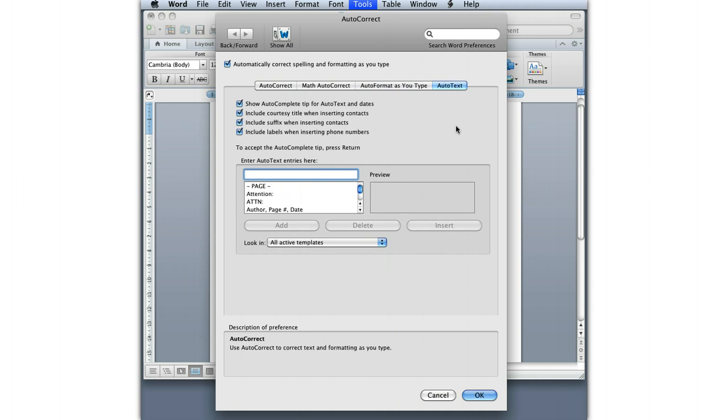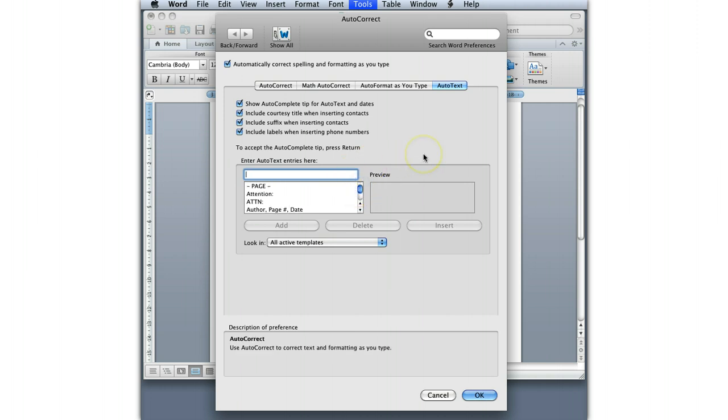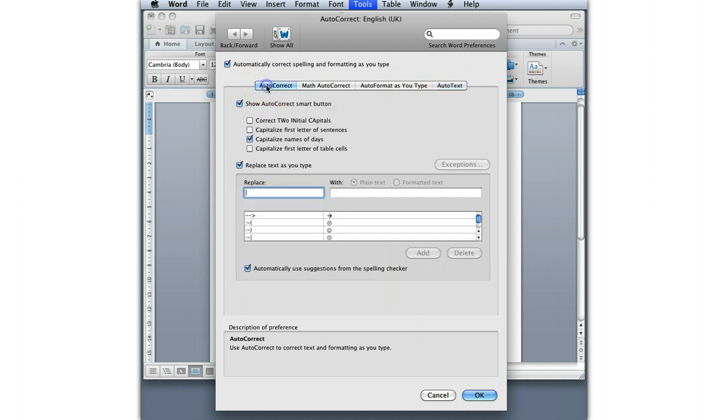Autotext is interesting as well. These are a variety of different automatic entry things. If you do a lot of boilerplate text, then this is kind of useful. For most academic writing, it's not useful. I wanted to pop into autocorrect here.